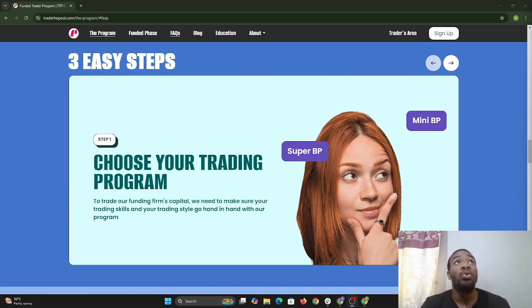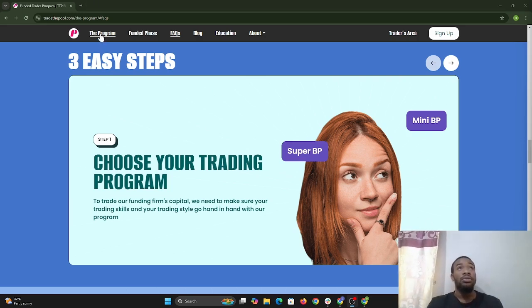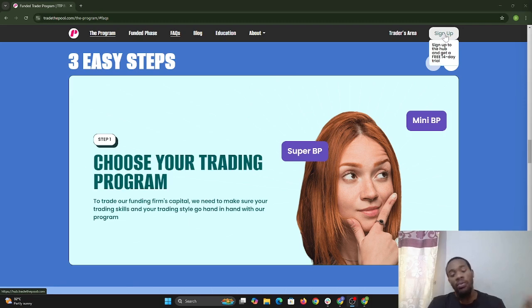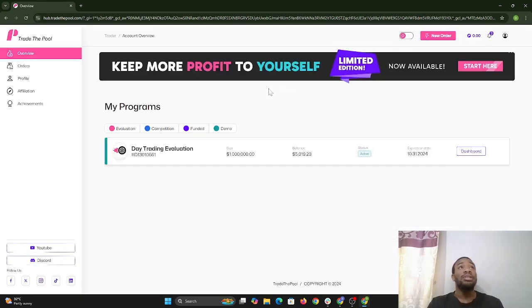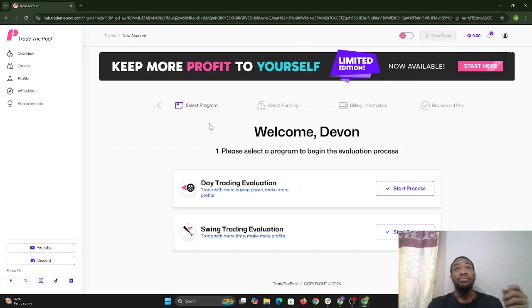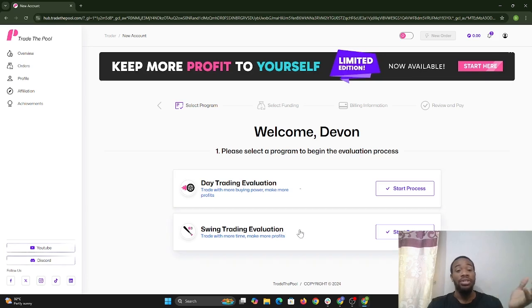Here we have the Trade the Pool website. You can go anywhere on the website whether it is program, funded phase, or anything, but you should see the sign-up option here once you are using a PC. We're going to select sign up. Once you select sign up, if you don't already have an account, you're going to select the option that says new order, and go to whether you want to be part of the day trading evaluation or the swing trading evaluation.